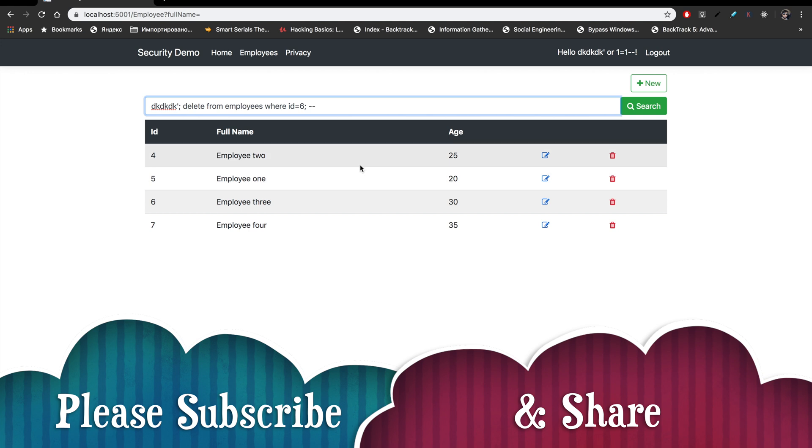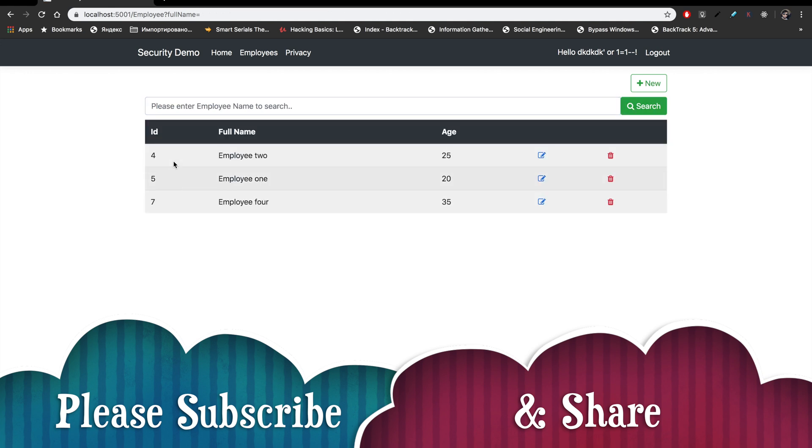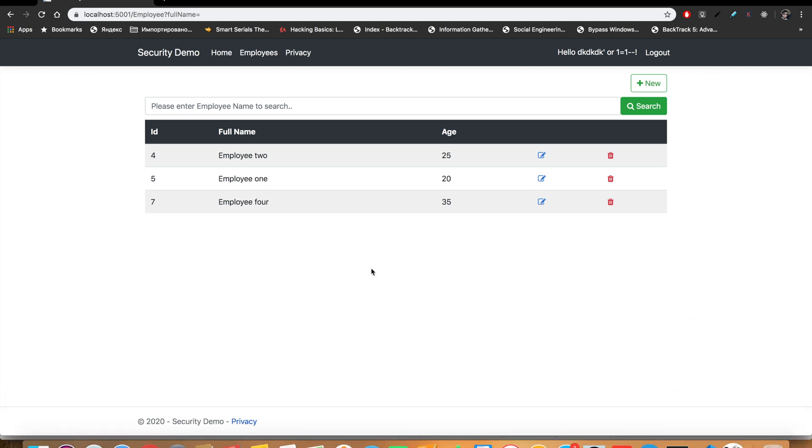Then I terminate this and then comment the rest of the command and I put this search here. Now let's click on all, then we have all the records except the record with ID 6. This is the demo of SQL injection. If you like this video then please subscribe and share to other friends as well. Thanks for watching and have a great day.